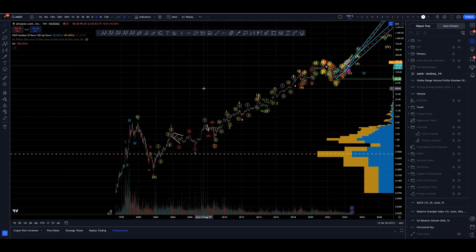We're going to zero in on a single stock today here on YouTube and we're going to look at Amazon Incorporated, mega cap retailer of the world, which just continues to go from higher high to higher high and higher low to higher low as this massive bull market continues to progress.